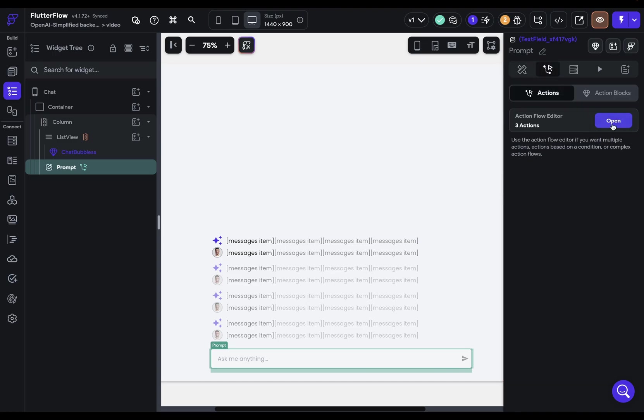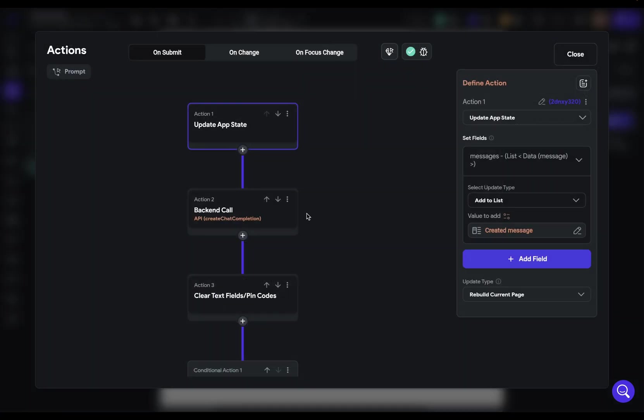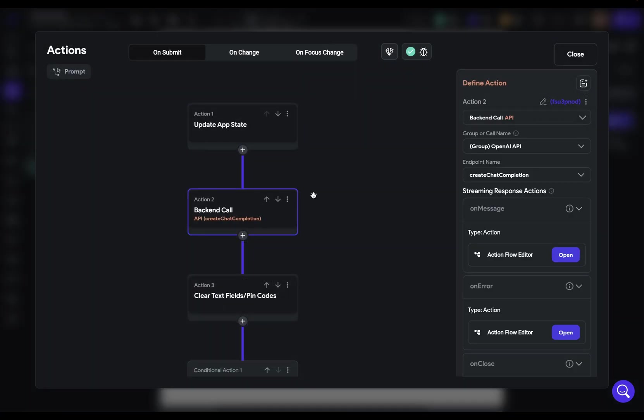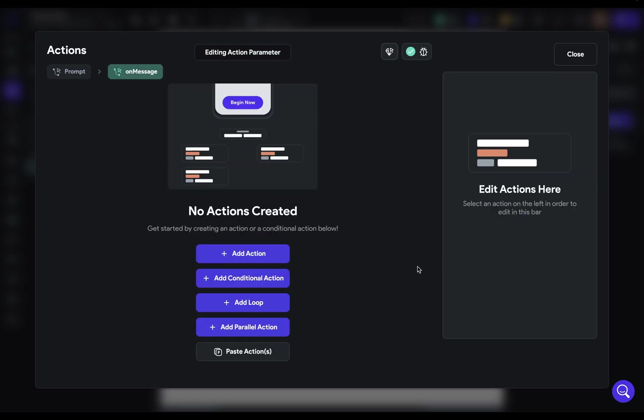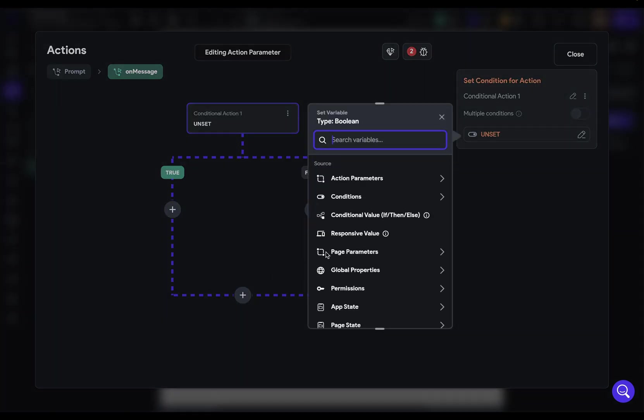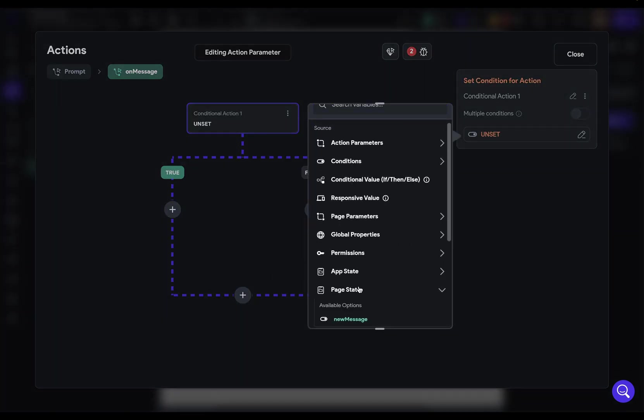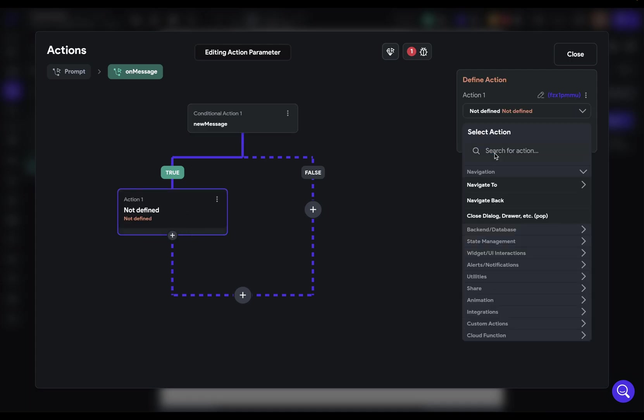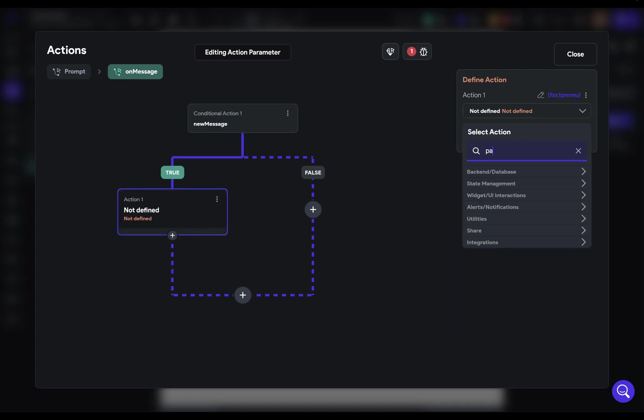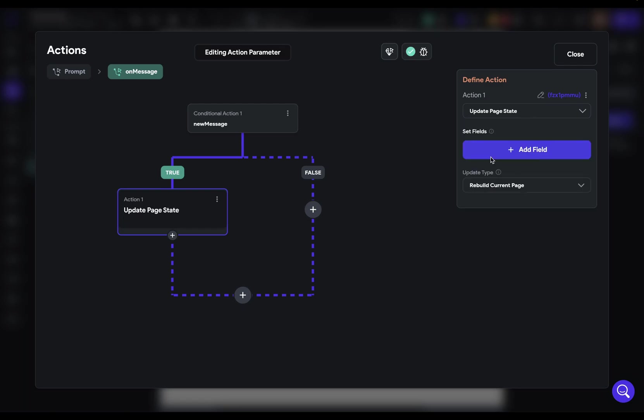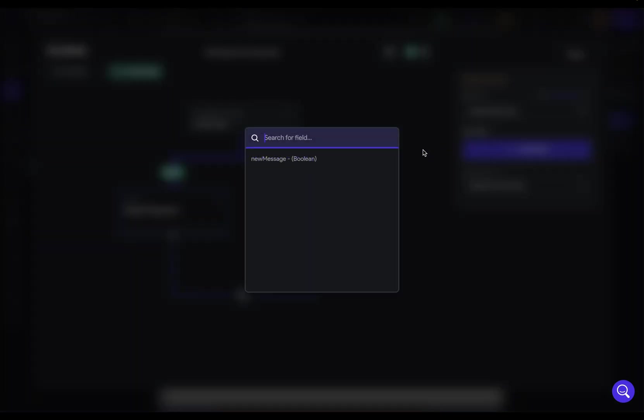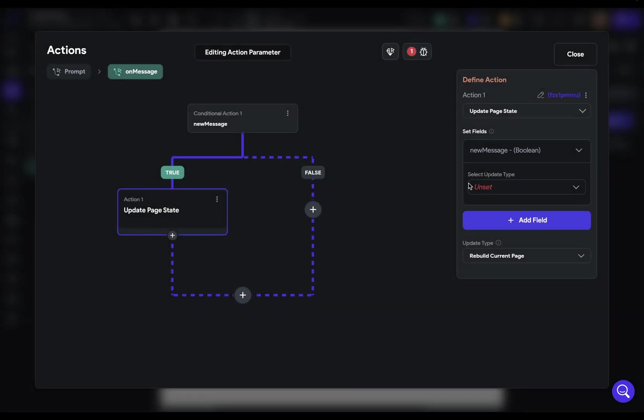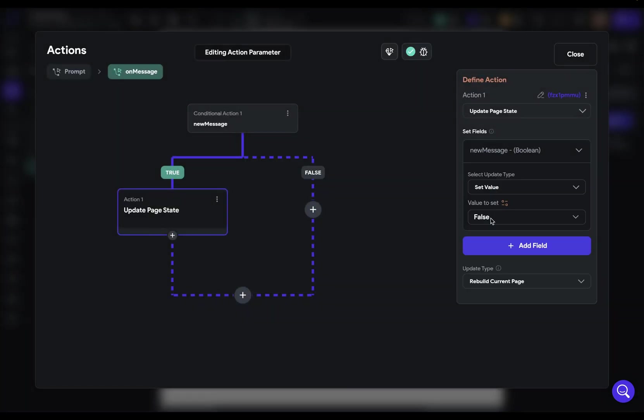So let's jump in and set up this logic. So let's come in here into our action flow editor, into our API call, and we're processing those chunks in our on message callback. So the first thing we need to know, is this an ongoing message or the first one? So let's add a conditional action. And we want that page state variable right there, new message. If it is a new message, then let's just change that variable to false. So page state. And we want to set that value to false.